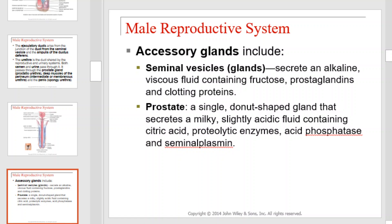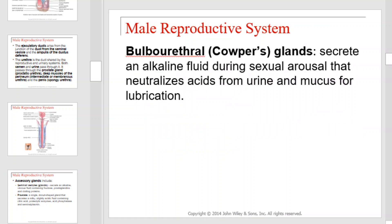Accessory glands. The seminal vesicles secrete an alkaline viscous fluid containing fructose, prostaglandins, and clotting proteins. The prostate is a single donut-shaped gland that secretes a milky, slightly acidic fluid containing citric acid, proteolytic enzymes, acid phosphatase, and seminal plasmin. The Cowper's gland secretes an alkaline fluid during sexual arousal that neutralizes acids from urine and provides mucus for lubrication.